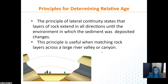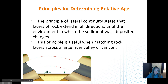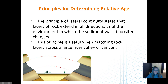When determining relative age, notice how these layers — kind of like the Grand Canyon — show a gap that may have been a river that cut through and then filled in with rock. This layer is the same age as this layer on the other side. This is really helpful for matching rock layers that are on either side of a canyon.